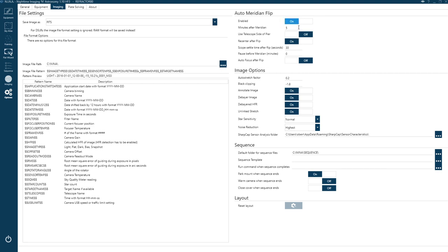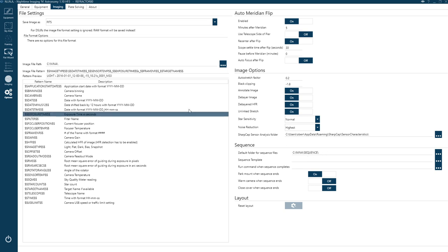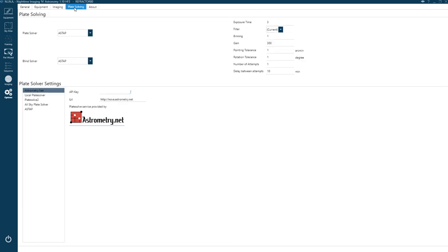There's an auto meridian flip option which I find works really well — it's worked every time for me so far. You can also control the preview when taking images and choose where you want your sequences to save to.